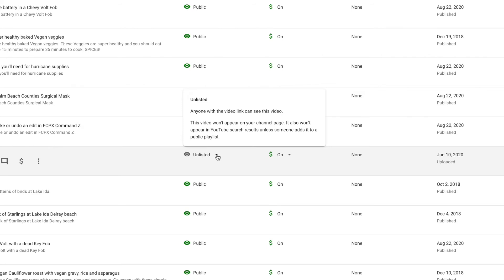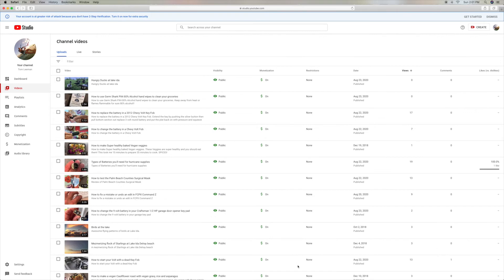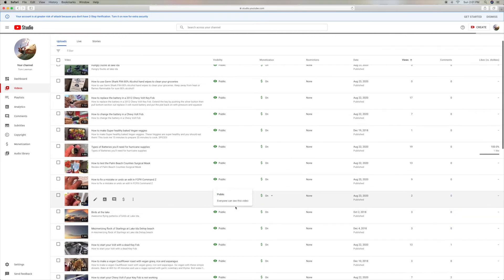So I'm going to go ahead and click on it and I'm going to make it public and then I'm going to publish it. And that's how you do it.